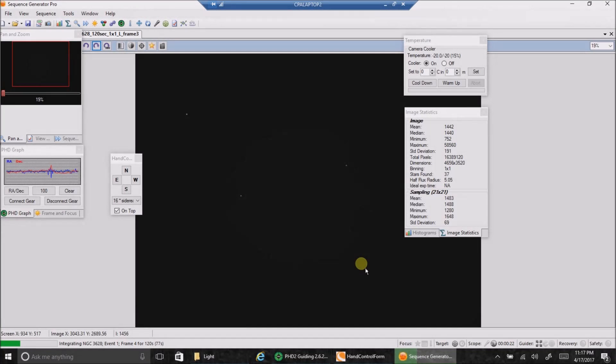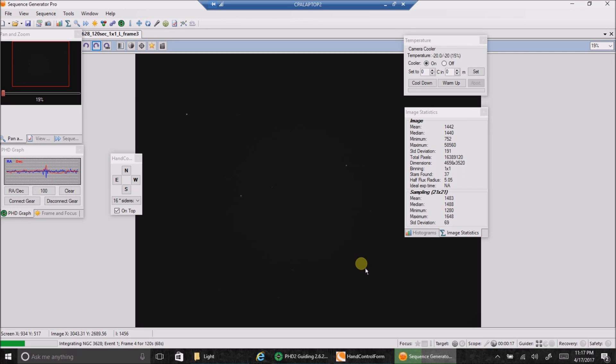Hello folks. Today I'm going after the Hamburger Galaxy. We've had some really windy and cloudy nights lately, so it's been hard to get out.